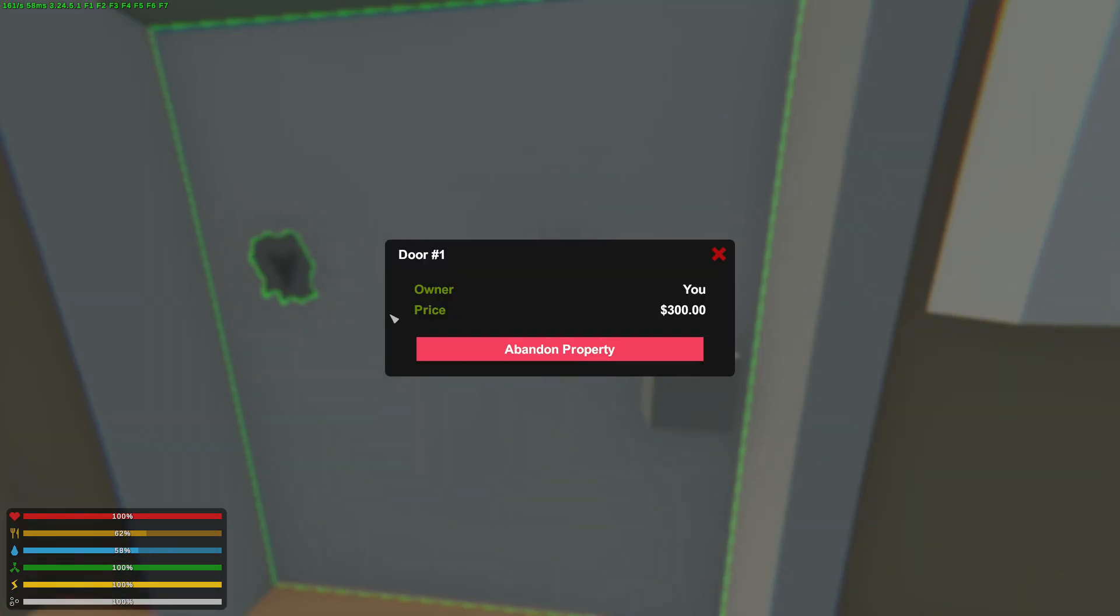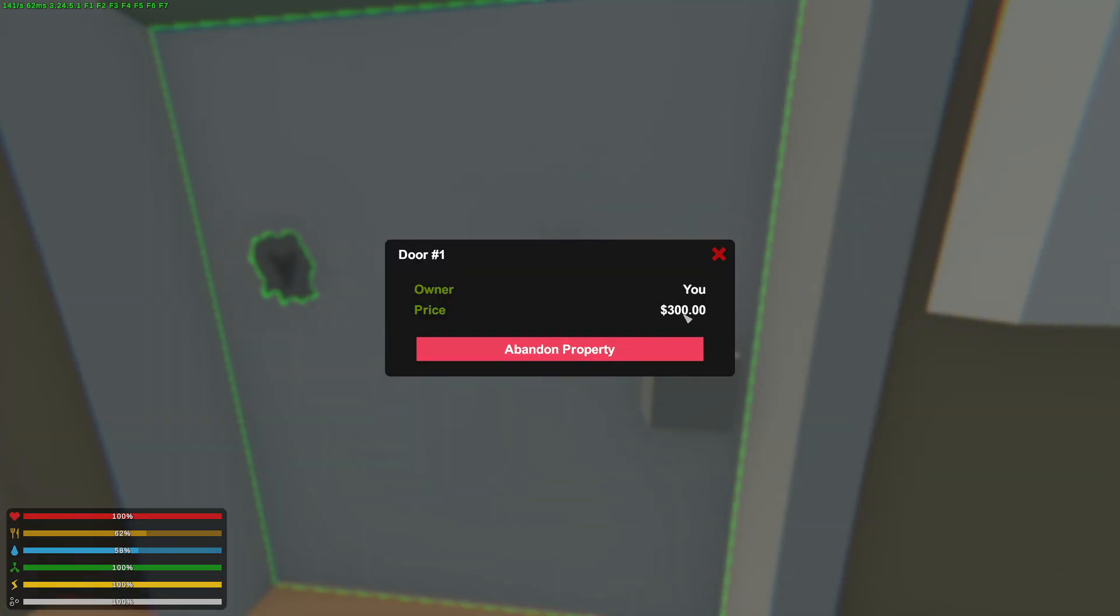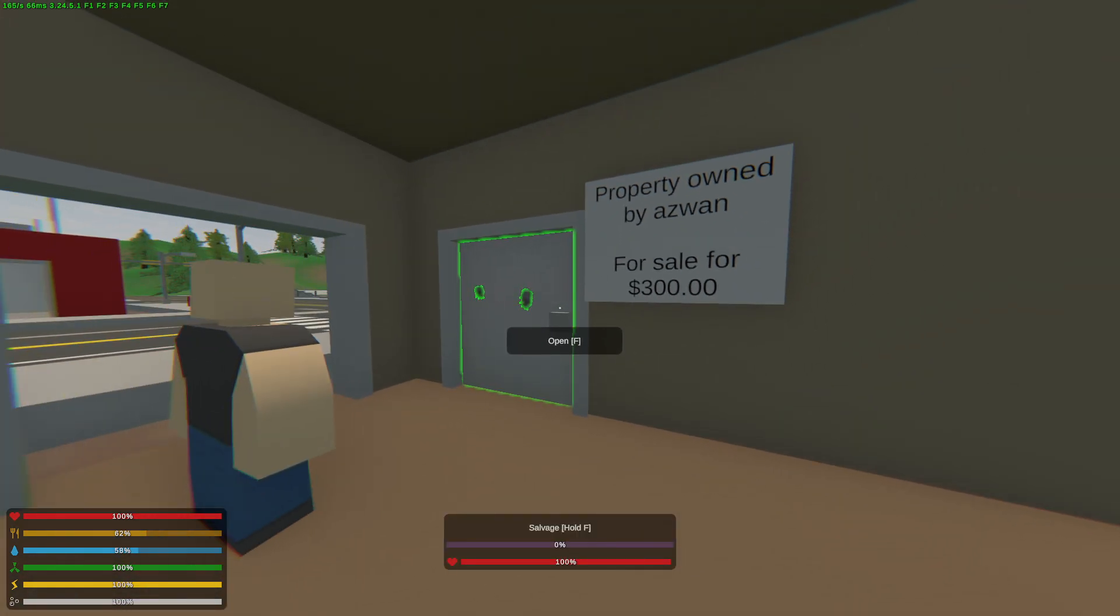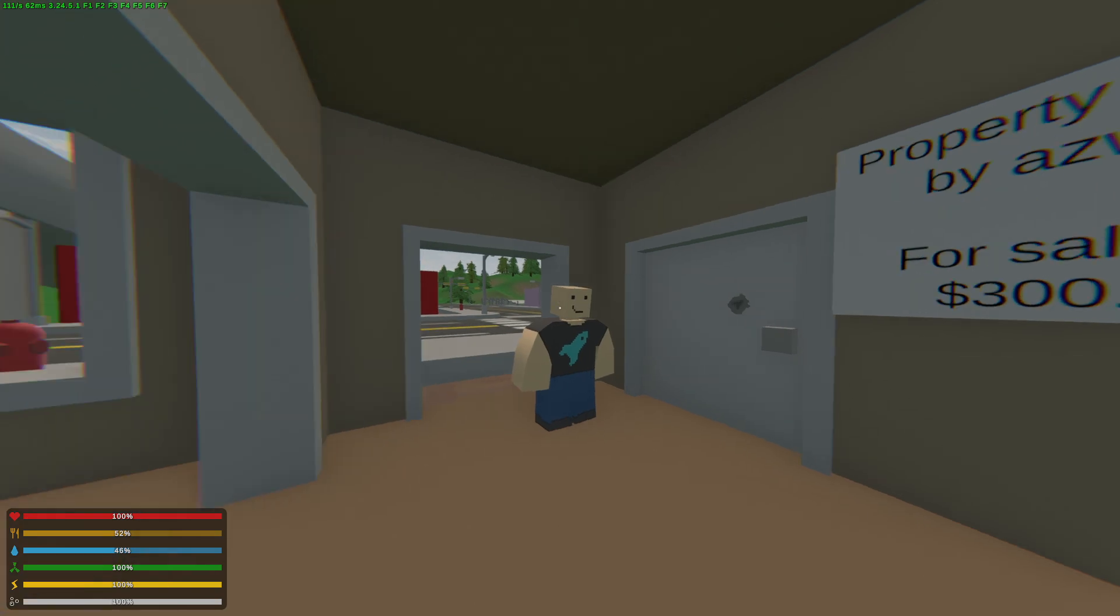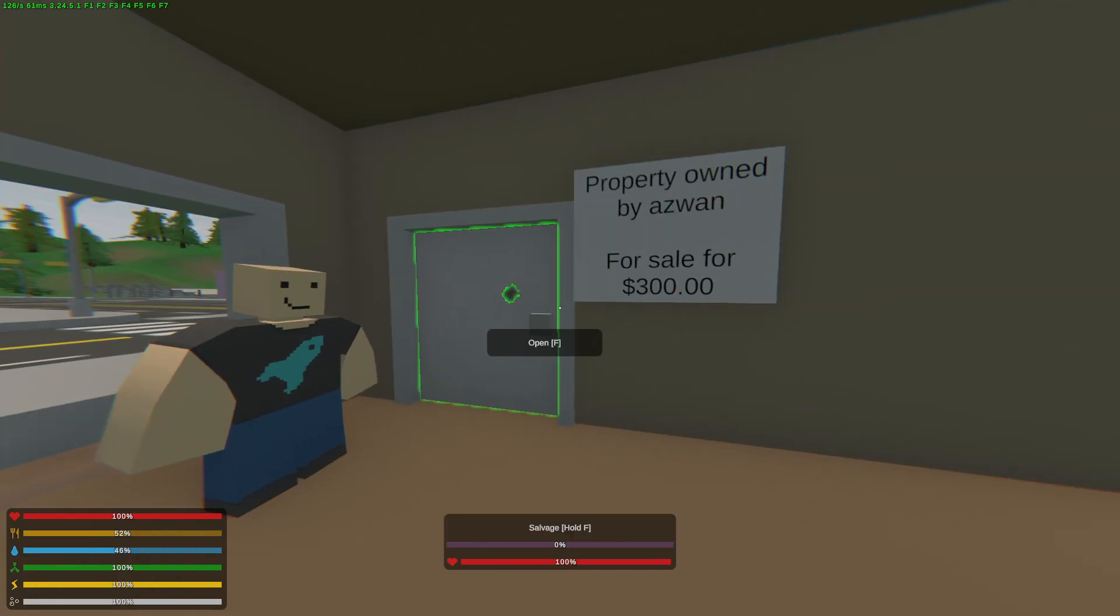Also, basically, what the UI is that we have added earlier is that when you punch on it, as we are doing right now, you would be able to see the door ID, the owner, and the price. So, over here, we have Macro, who's going to buy the property.